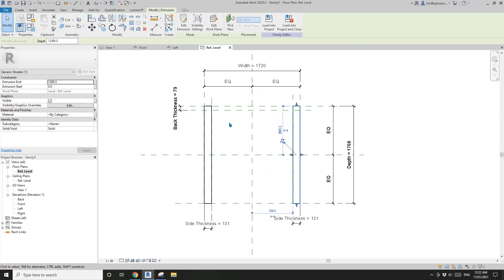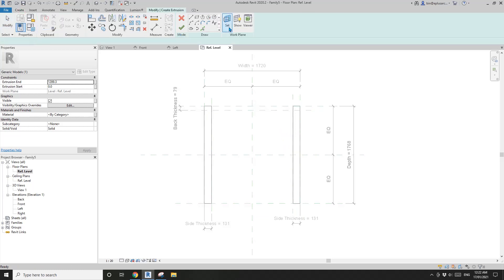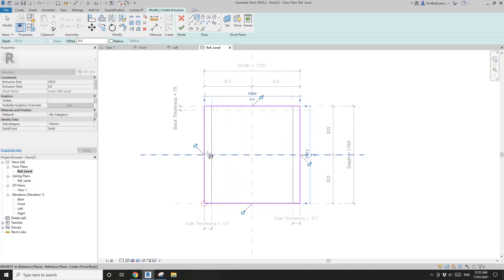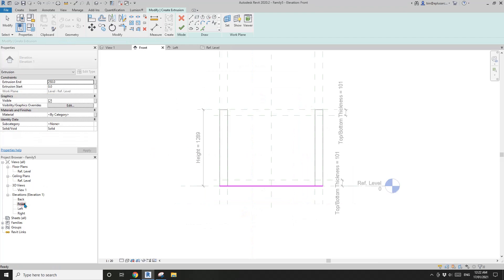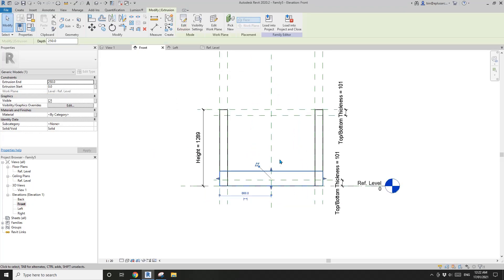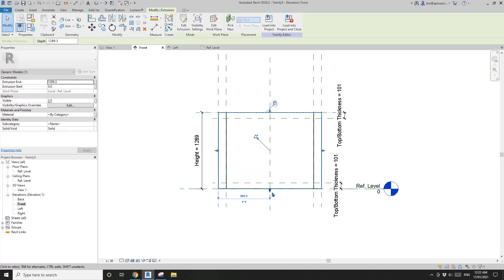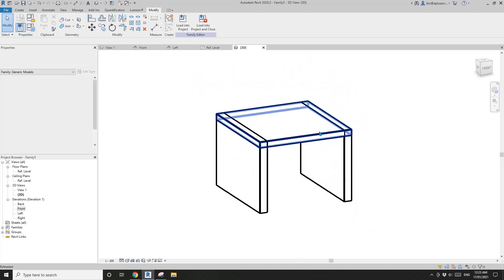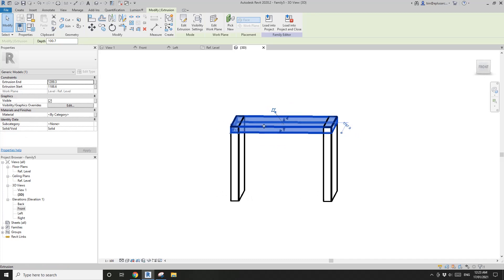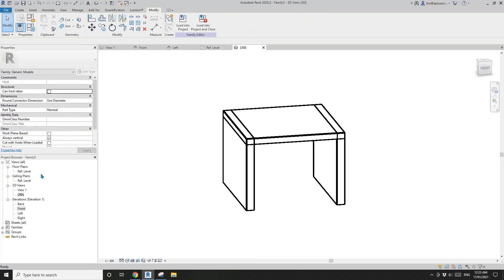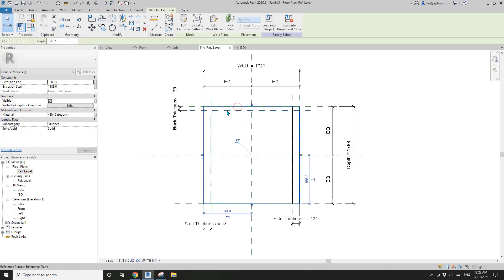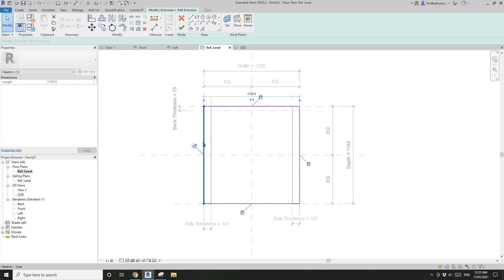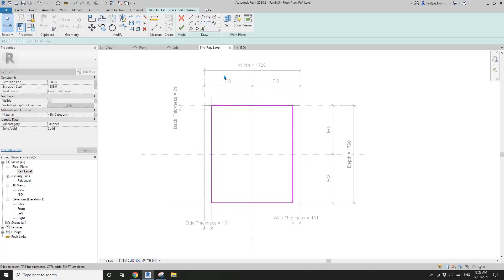Now we're going to create the top panel. So extrusion again — here to here. Lock, lock, lock, lock, lock. Go to Front View, finish. Let's drag it up. There's some overlapping, so maybe I'll stop the top panel at the internal side of the side panels. Click on this top panel, edit extrusion, select this one, unlock, drag this back to here and lock. Same here — unlock, drag it back, and lock. And finish.